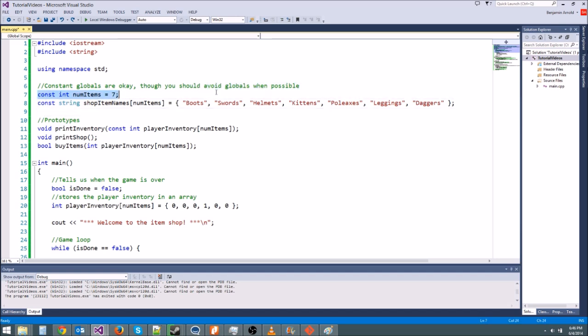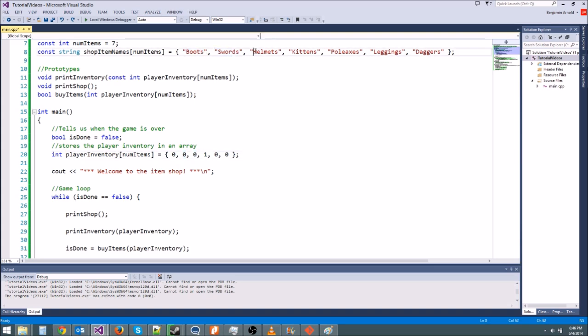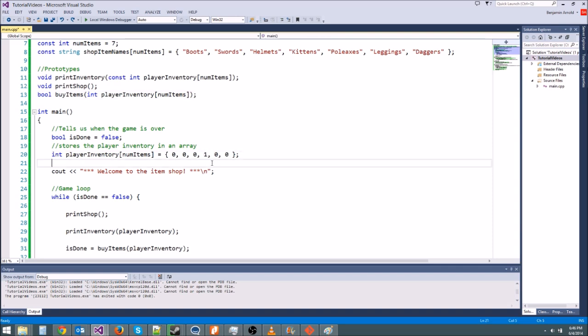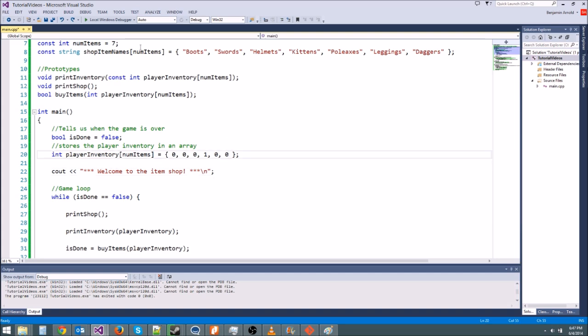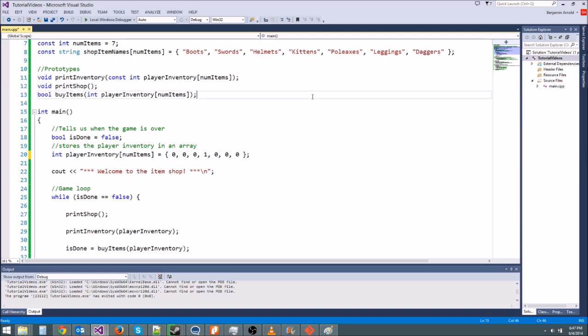So here is our shop right here. Here is the player inventory, where each element of player inventory corresponds to an element of the shop. So if we have zero in this first spot right here, that means we have zero pairs of boots. Now we have a one at the third index. It's actually the fourth element, but it's at the third index, because remember, we start at zero, one, two, three, four, five. And we should actually, since we have seven items, we should set this equal to a zero. There we go. So yeah, remember, arrays are always zero indexed. They don't start at element one. They start at element zero, and they keep going.